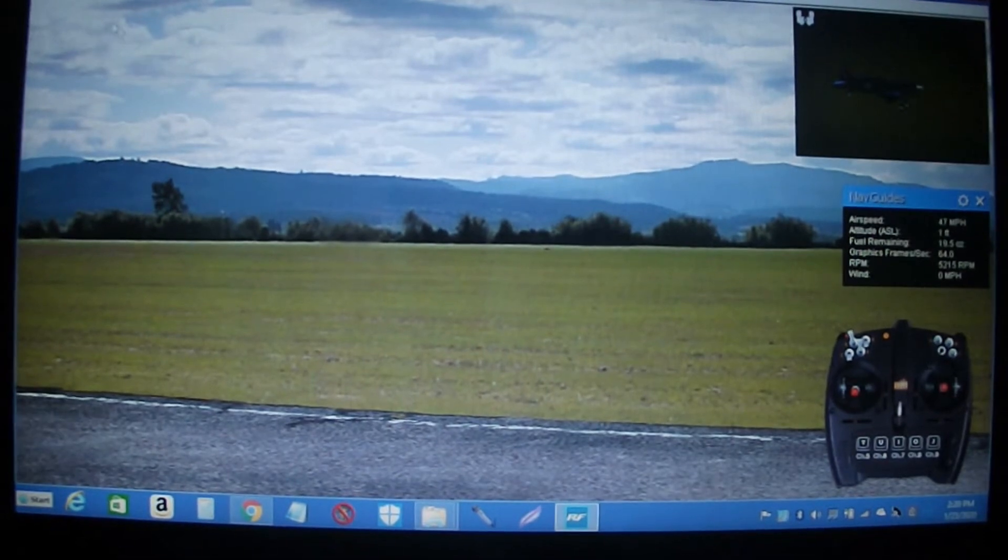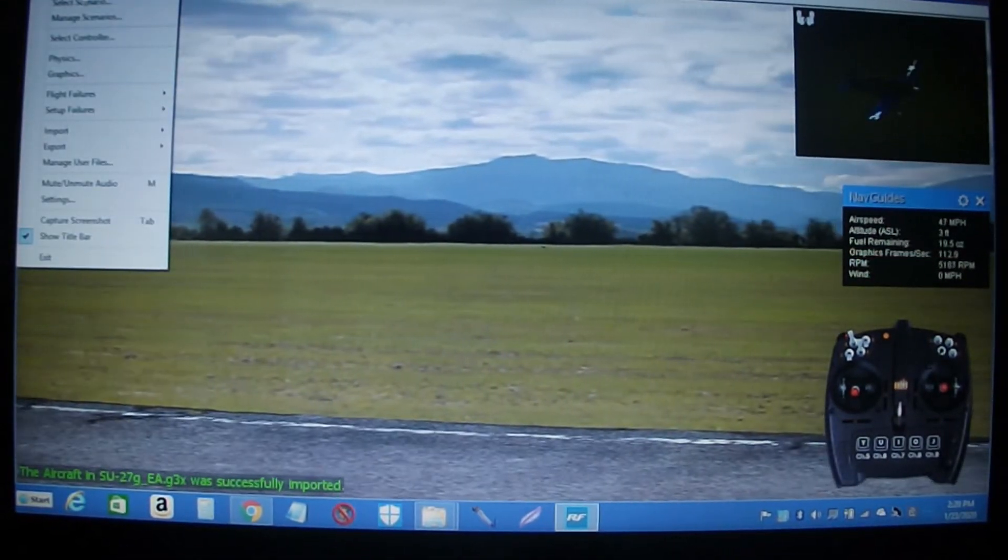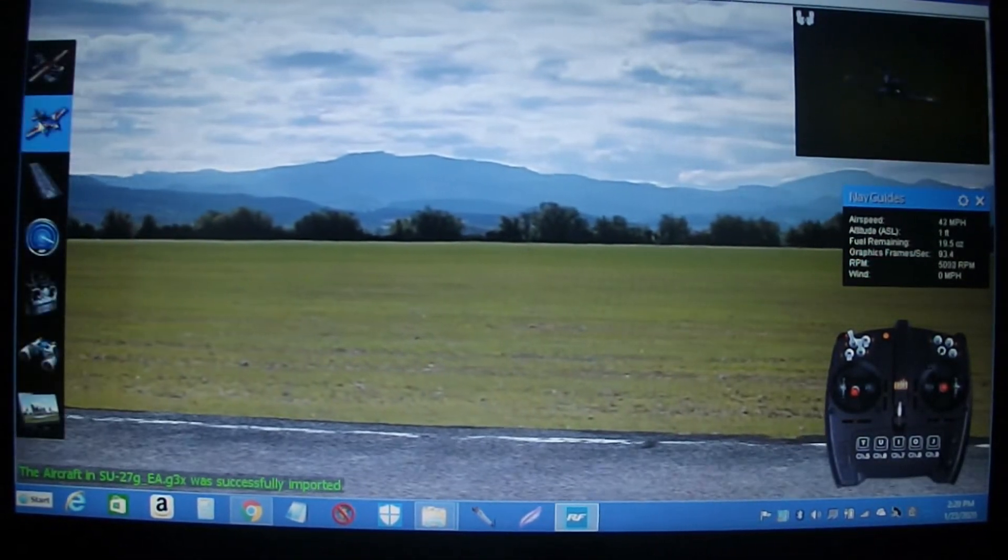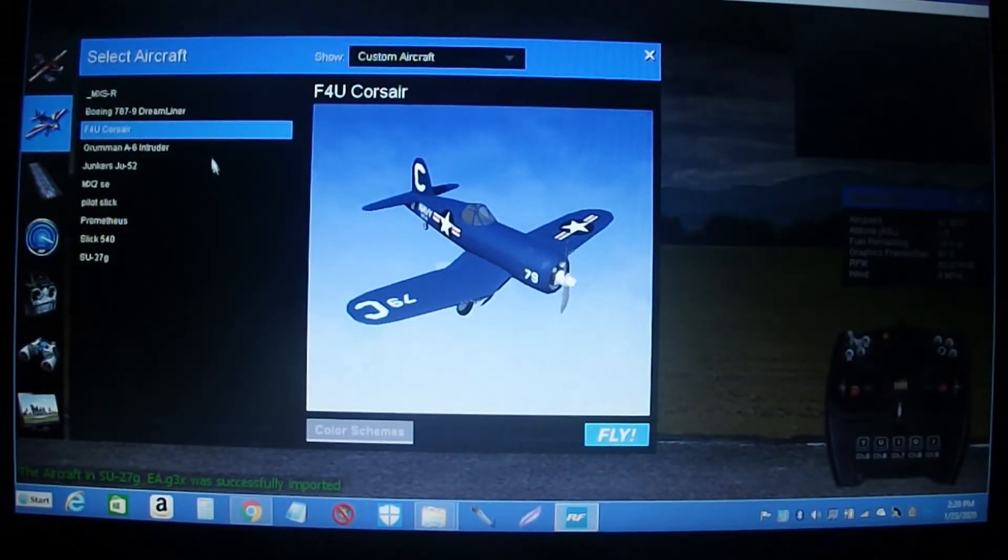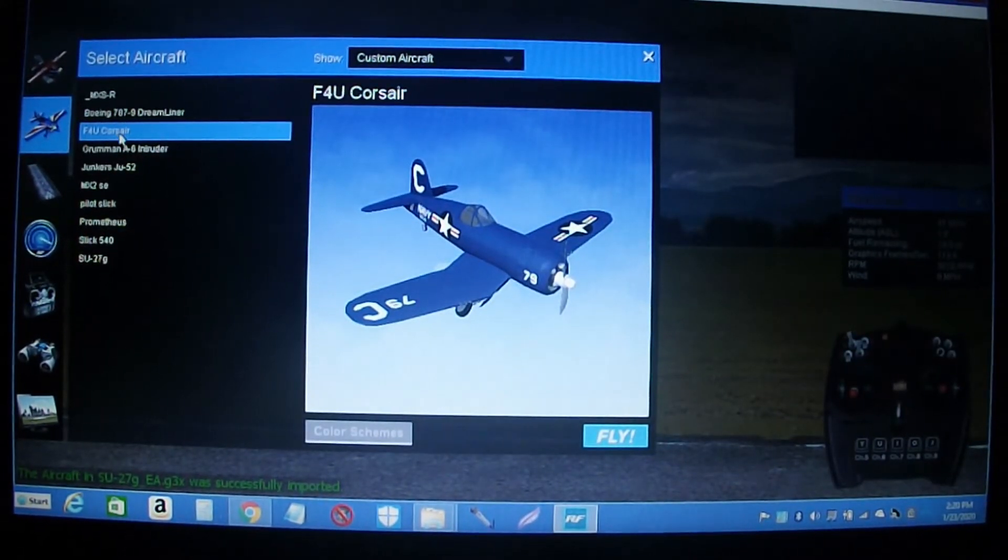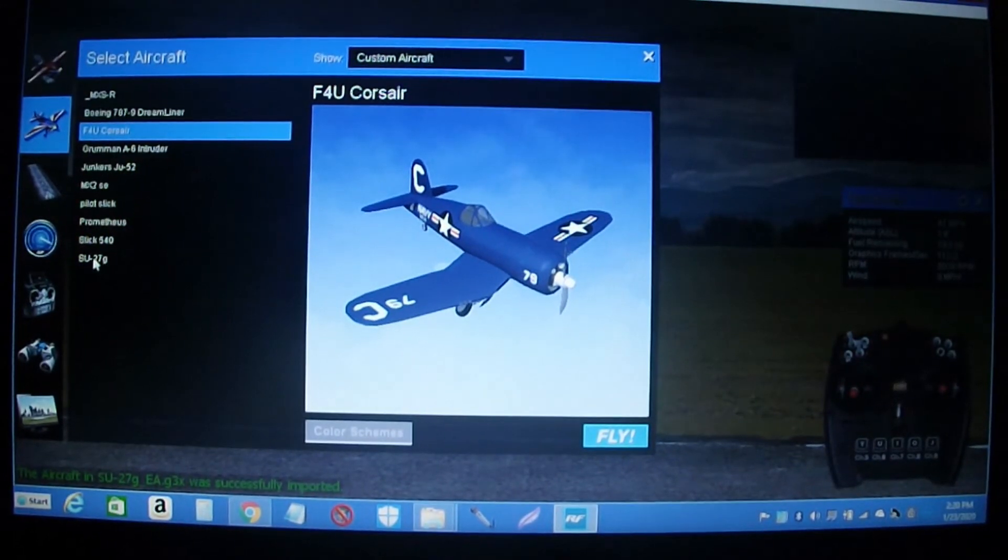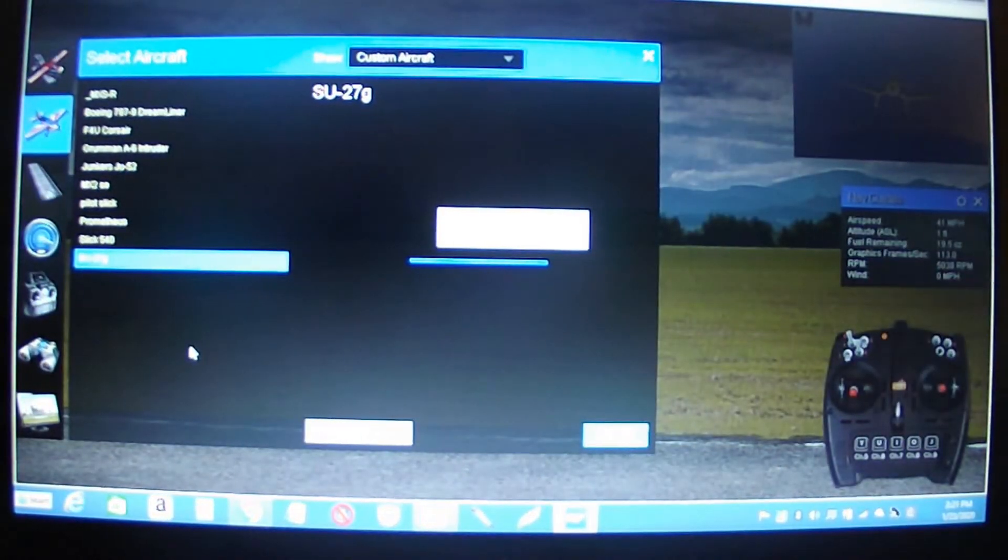This should give me planes in custom. There it is right here at the very bottom. Let's see what this looks like.